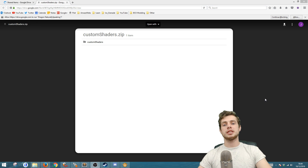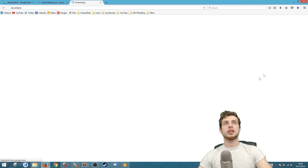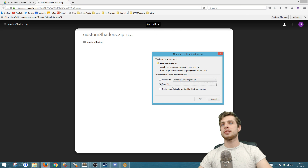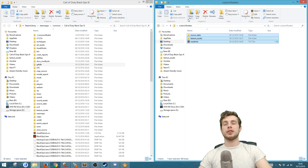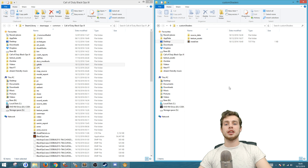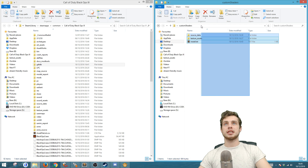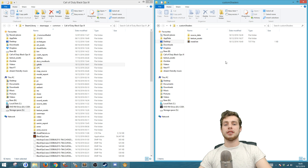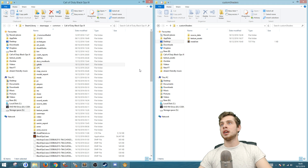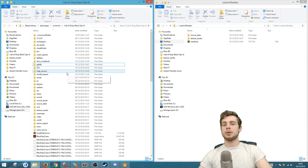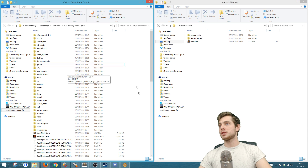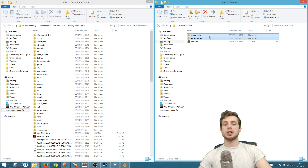The first thing you're going to want to do is download the custom shaders archive, so click there and save. Open up the file that you just downloaded and extract it somewhere so that you have the files there, and also open up your Black Ops 3 root. Then drag these two folders across.